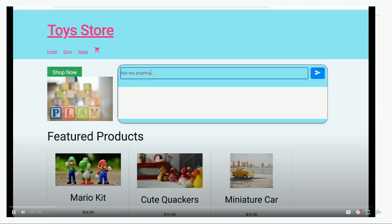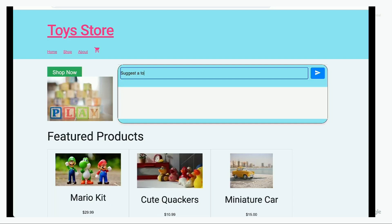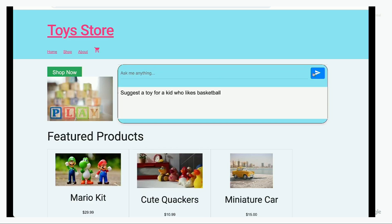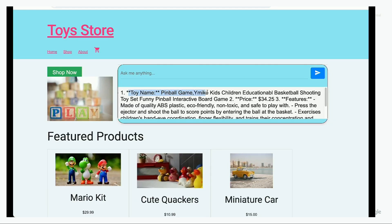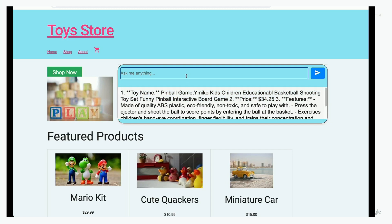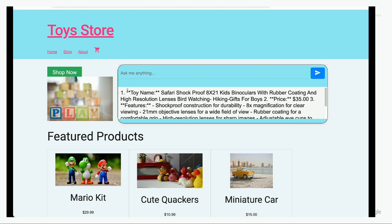Using this jumpstart solution, we have built a front end where end users can interact with the Toy Store. For example, asking "suggest a toy for a kid who likes basketball" triggers a semantic query on the database behind the scenes and returns a relevant output along with additional details such as price and description. Asking another question similarly returns a response with relevant details and pricing information, which is helpful for picking the right toy.